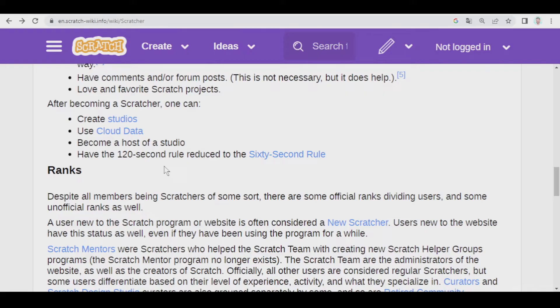This means that when you post a comment in a forum, you have to wait two minutes until you can post another one, but if you're a Scratcher, you only have to wait one minute.